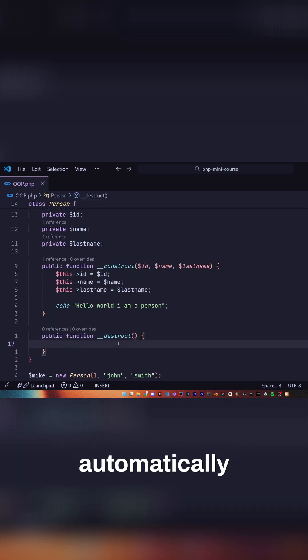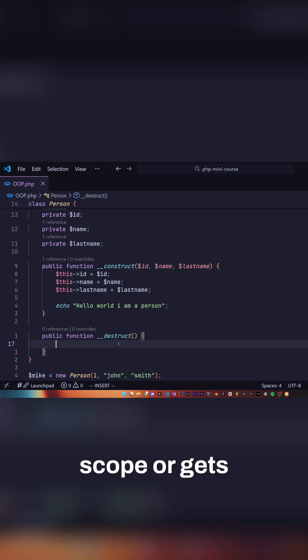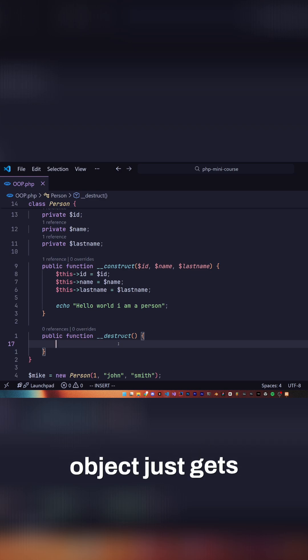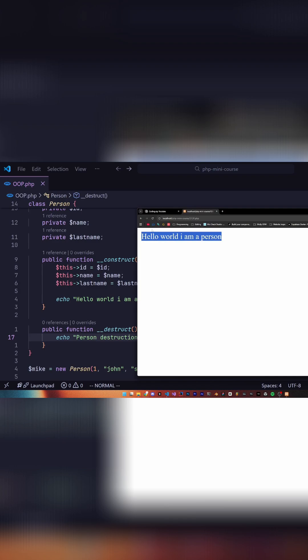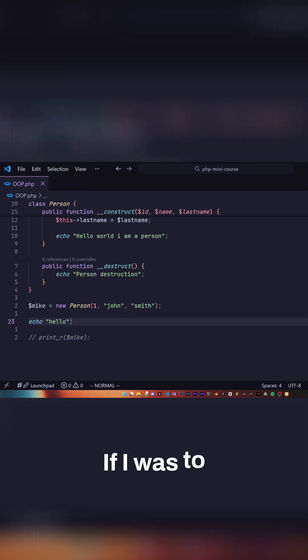A destructor is called automatically when the variable or our object is out of scope or gets deleted manually or something else happens. But usually when the object just gets removed from destruction. When I reload this page, we get person destruction as well as our constructor.